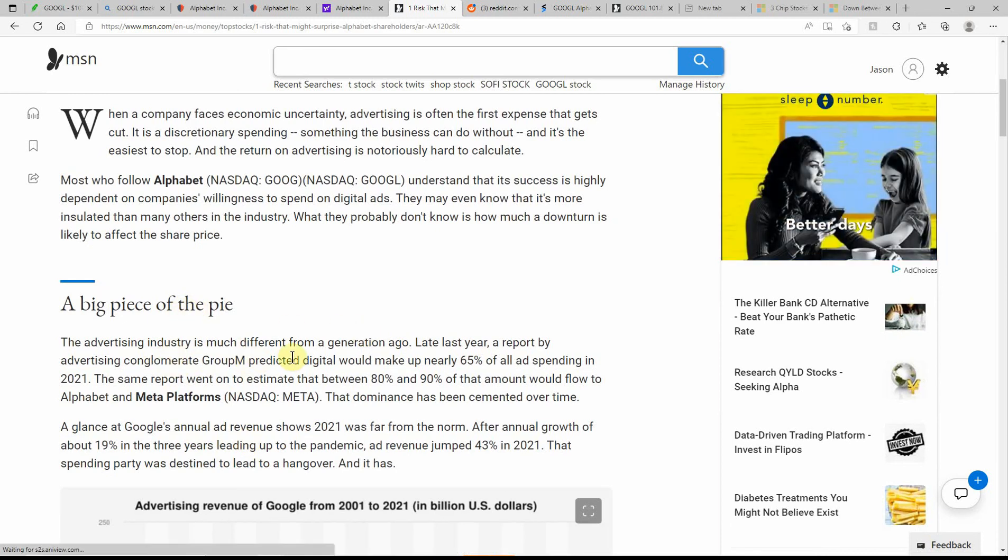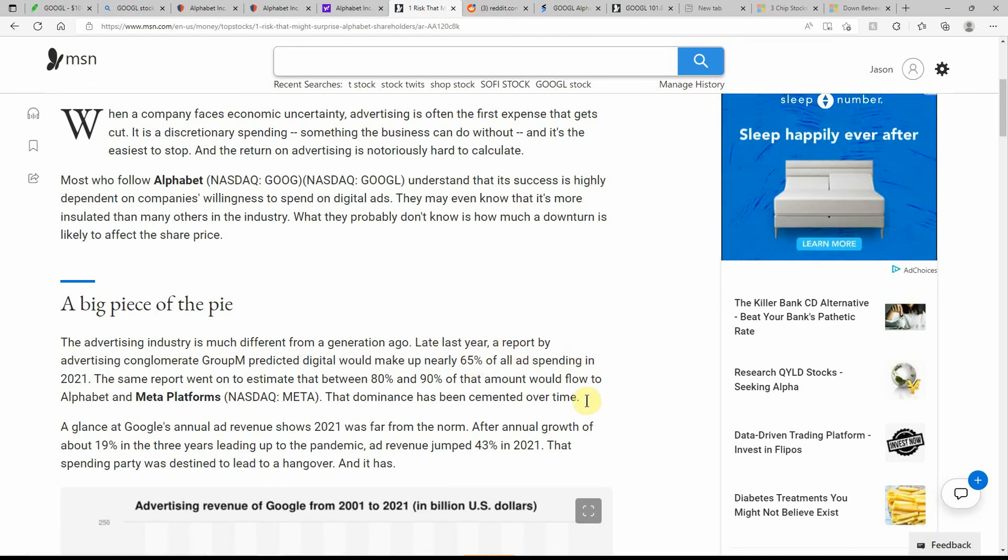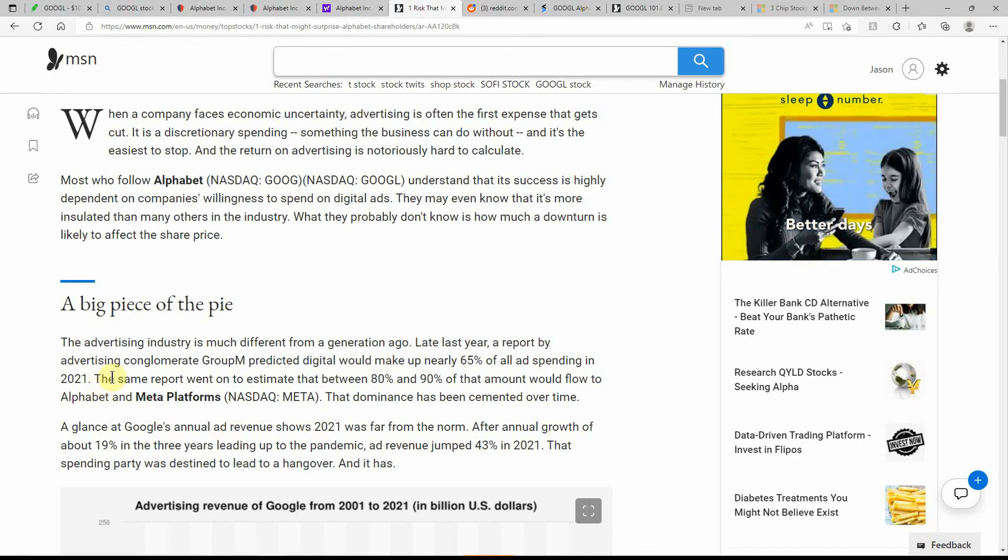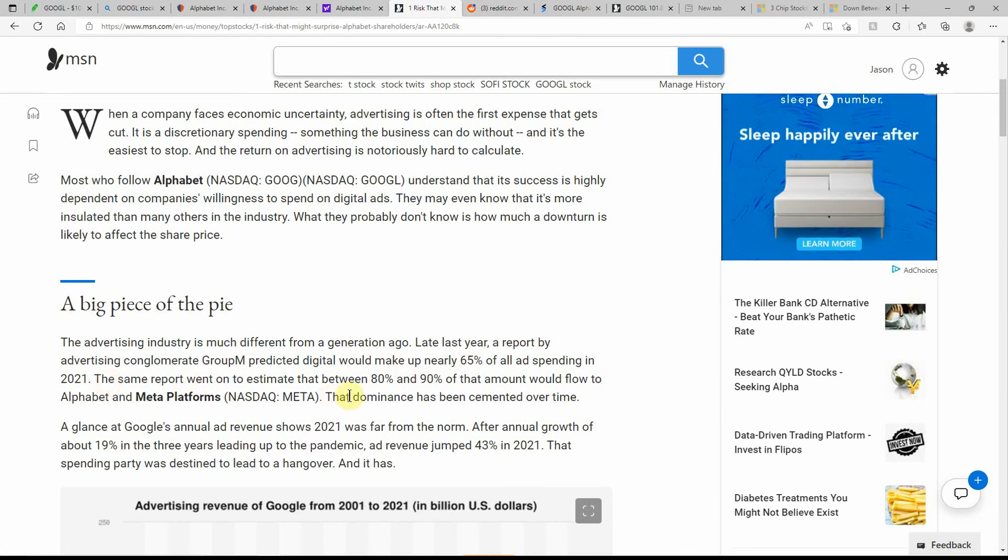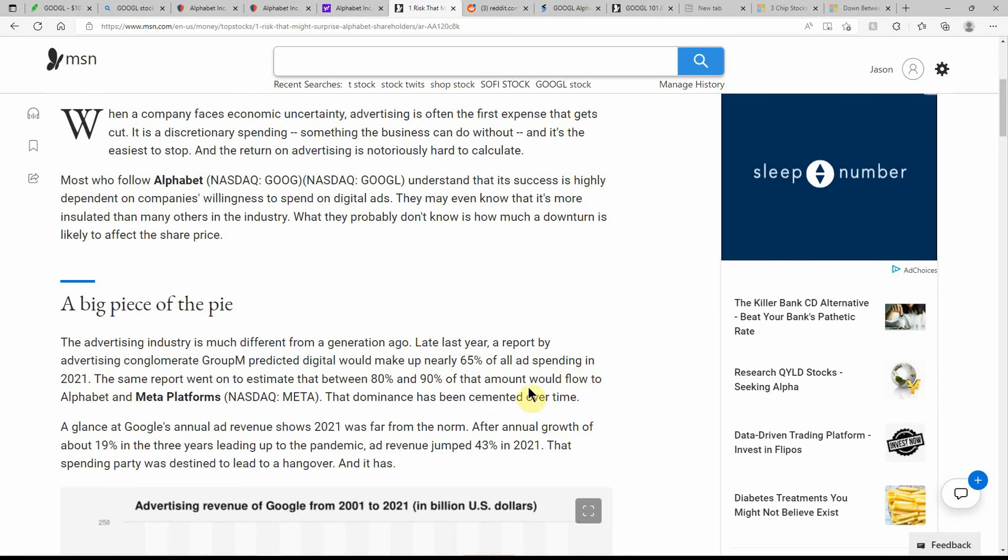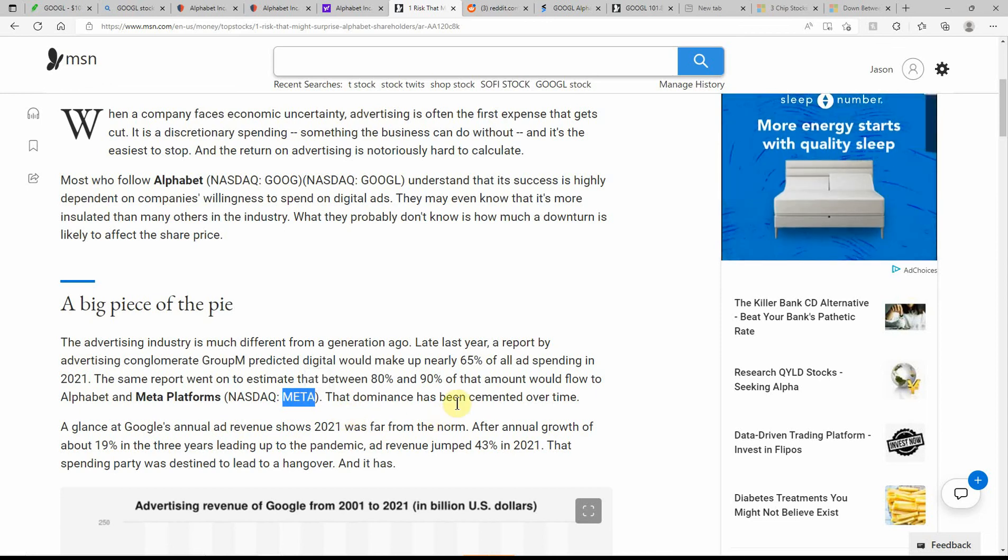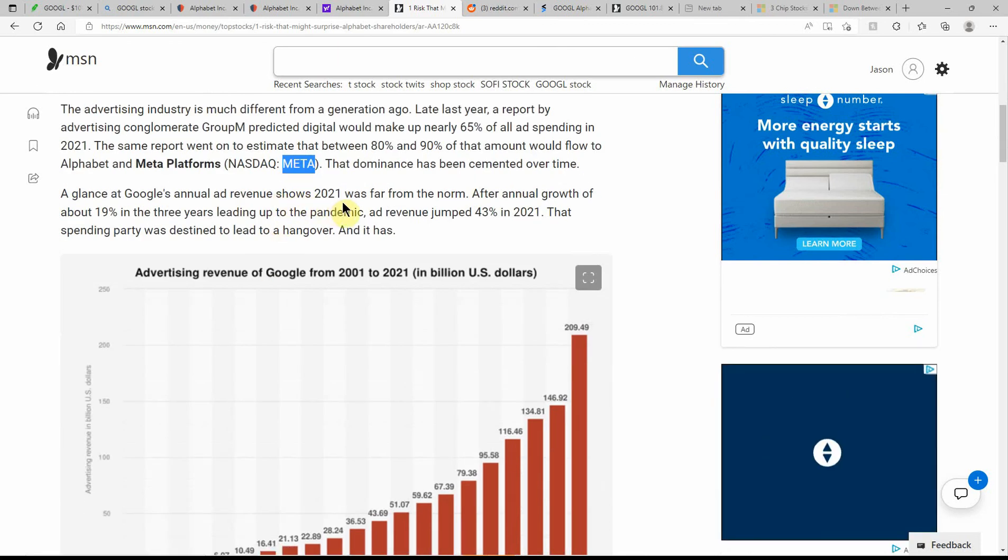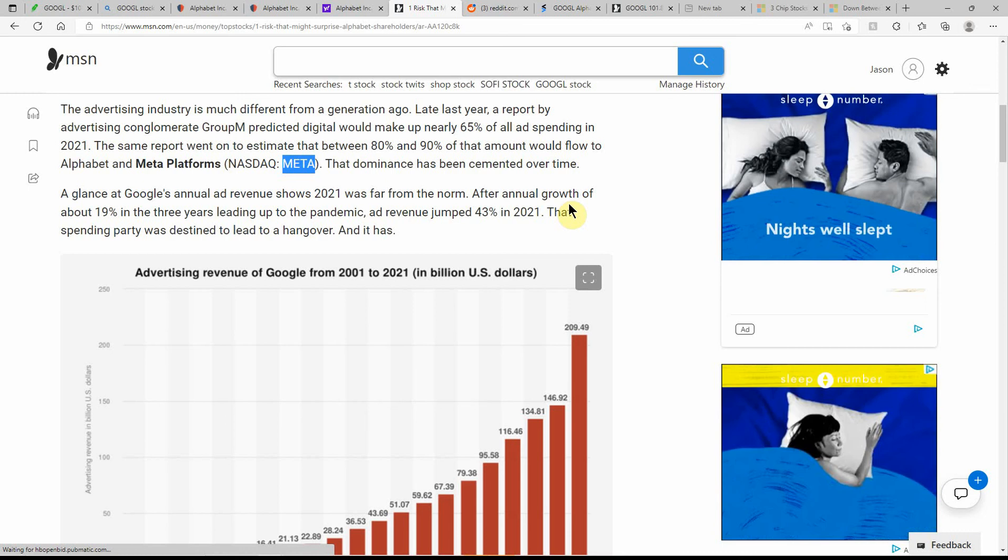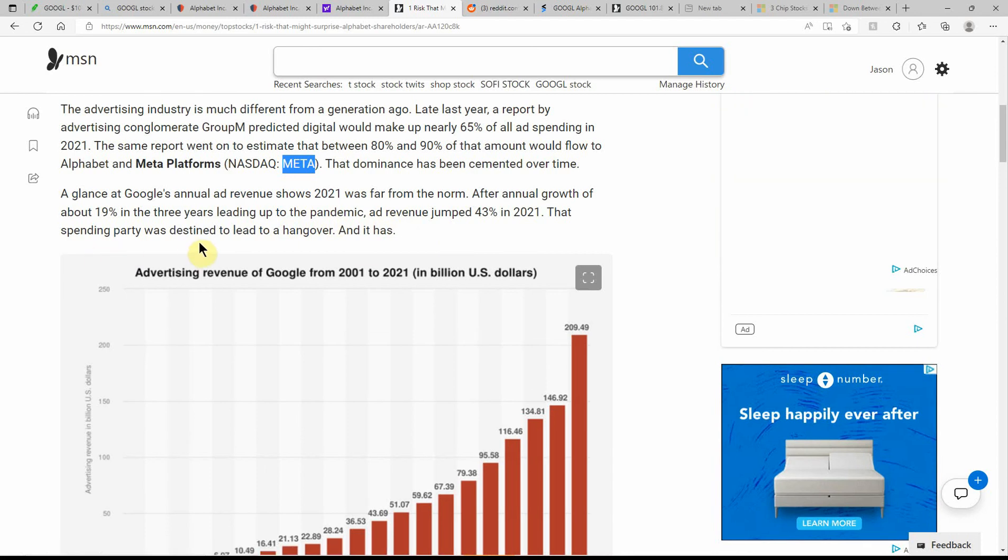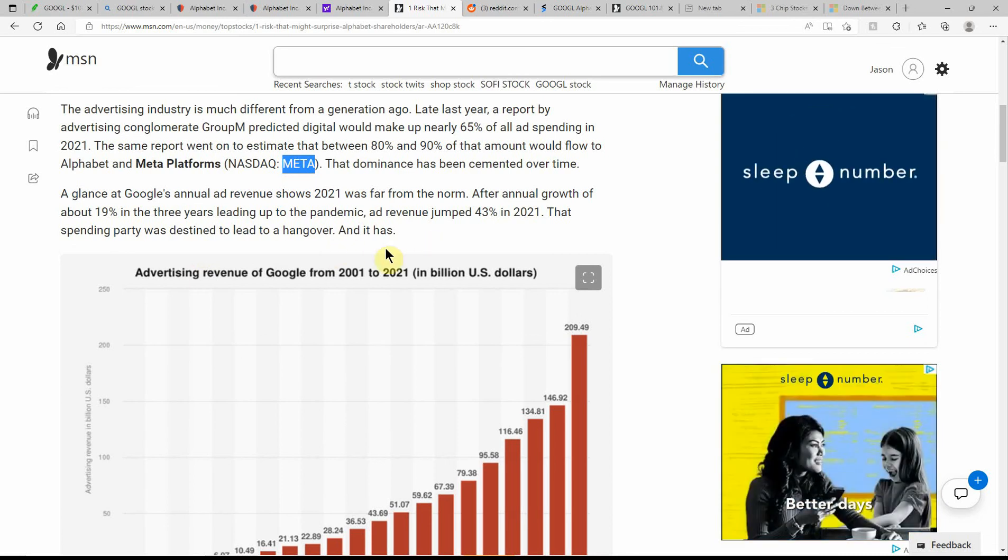Many that follow Google understand that the success is highly dependent on the company's willingness to spend on digital ads. They may even know that it's more insulated than others in the industry. What they probably don't know is how much of a downturn is likely to affect the share price. Here's a big piece of the pie. The advertising industry is much different from a generation ago. Last year, a report advertising conglomerate predicted digital would make up nearly 65% of all ad spending in 2021. And that's just probably going to keep increasing.